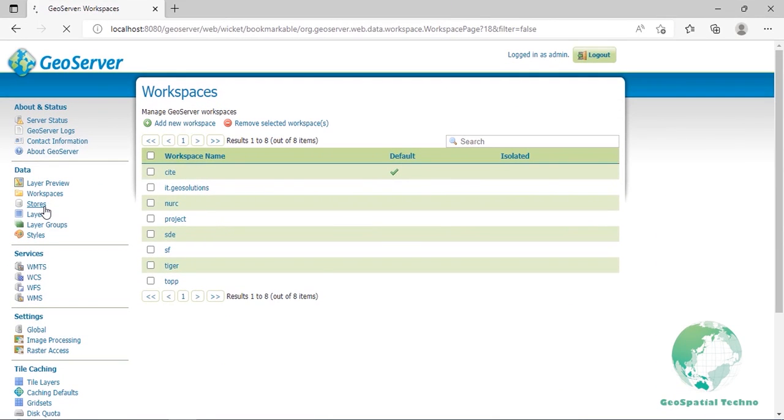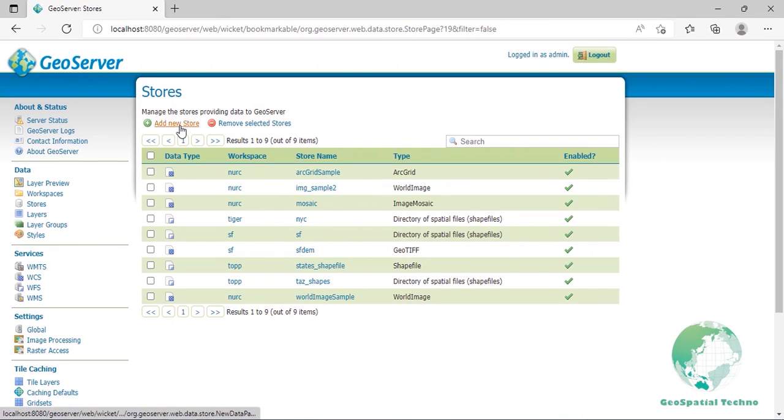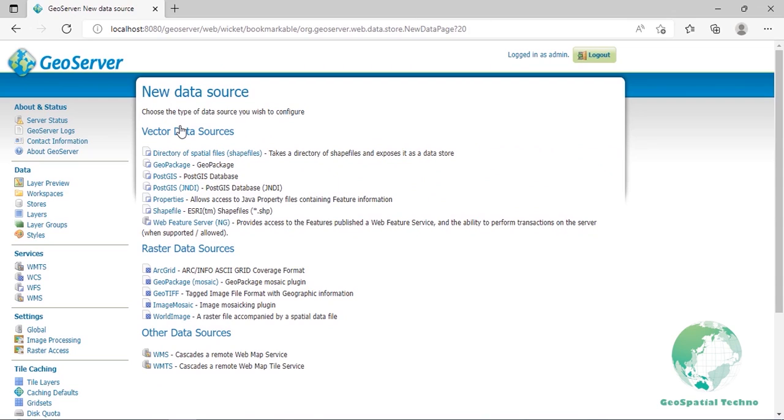A store connects GeoServer to a repository or a data source where your data is located. Each store must be in a workspace. To add a store, click Stores from Data section. Click the Add New Store button. You will be prompted to choose a data source. GeoServer supports several different data formats, but they are classified in three types: Vector data, Raster data, and Cascaded services.